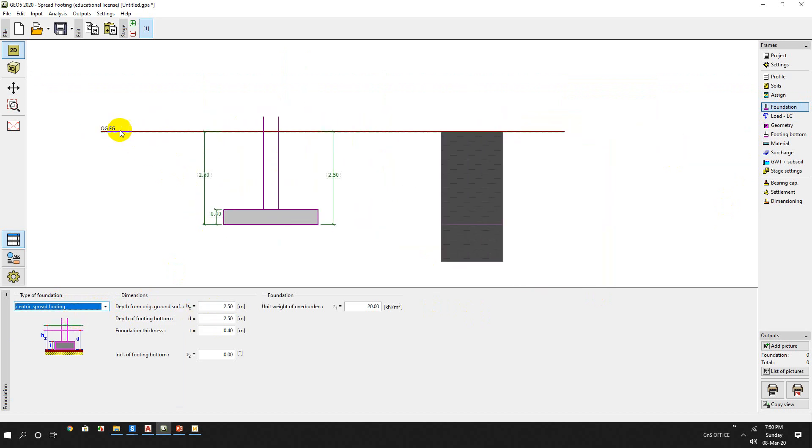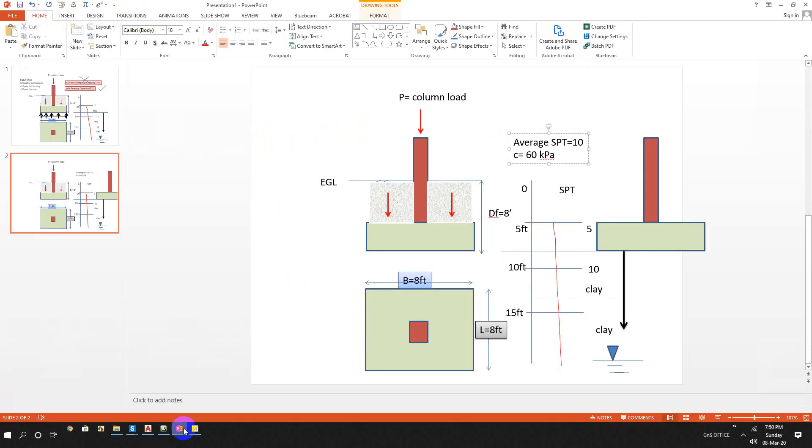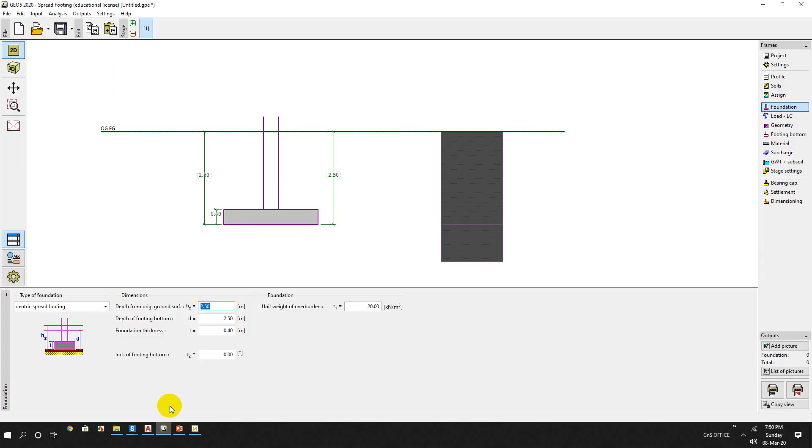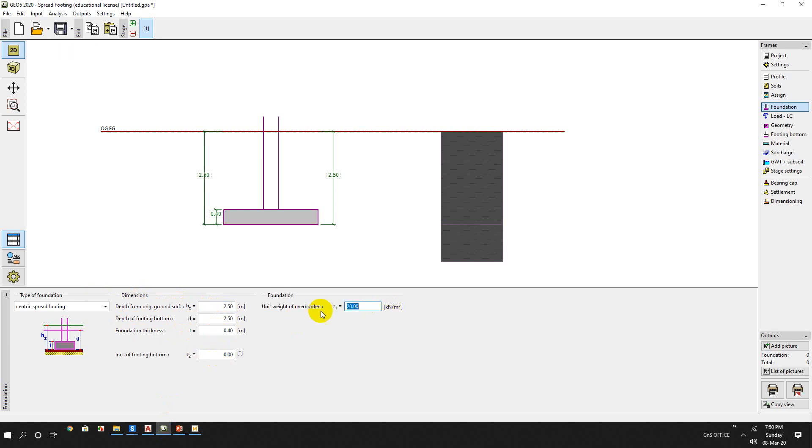Foundation - here is centric, we have centric foundation so we will choose this centric. And in our country it's regular practice that the existing ground level and finished ground level are almost in the same category, in the same level. So depth of foundation - here the depth of foundation is 0.8. So we can assume that this is 2.5 meter depth of footing bottom, also 2.5 meters. Foundation thickness is 0.4 meter and unit weight of overburden is the average of concrete and soil, so we can assume it is 20.